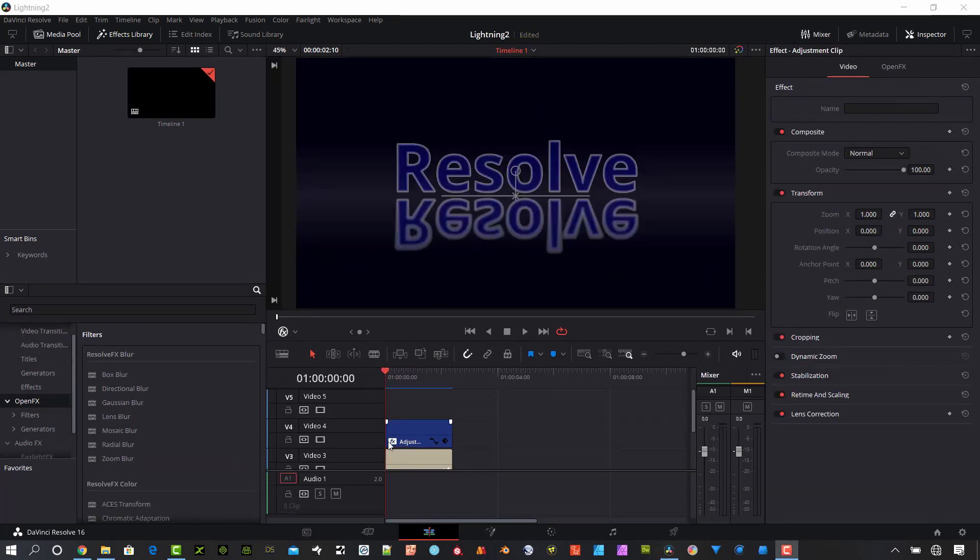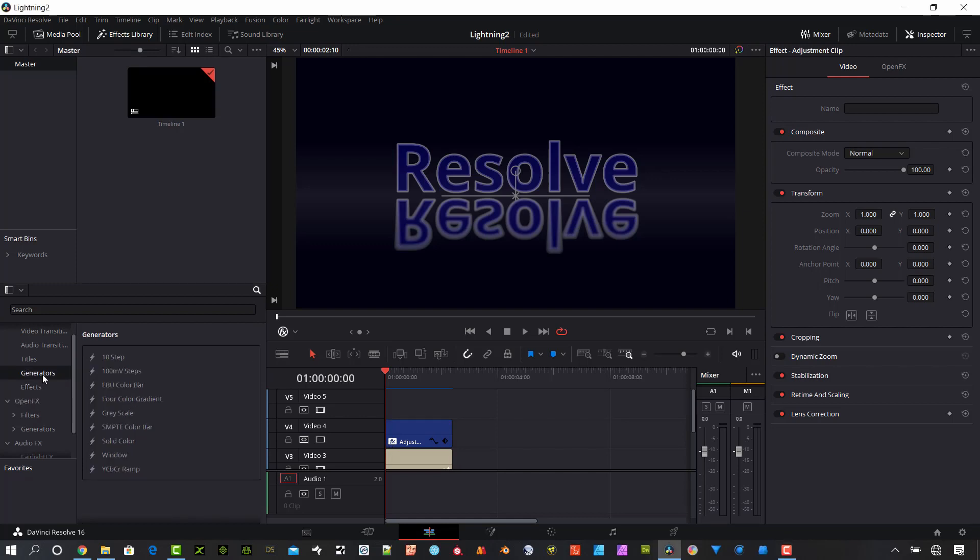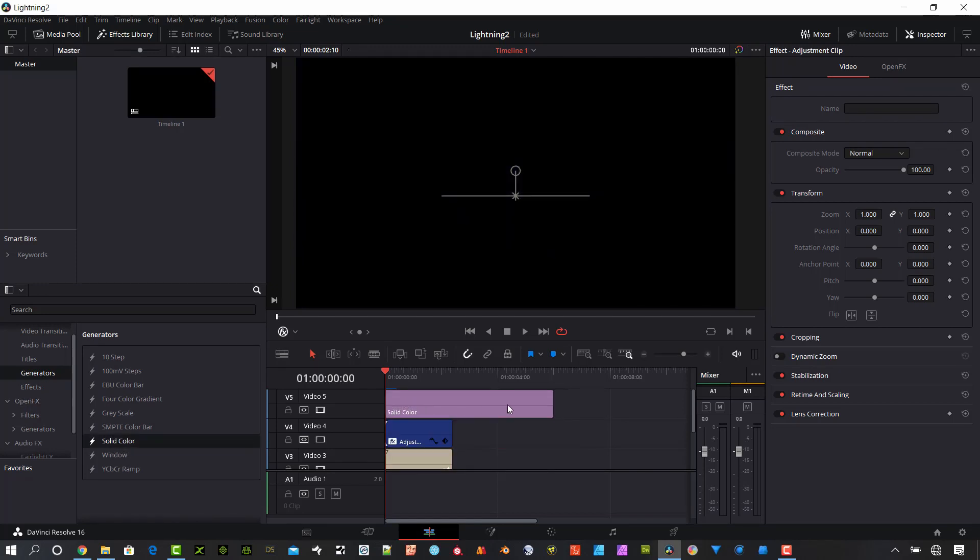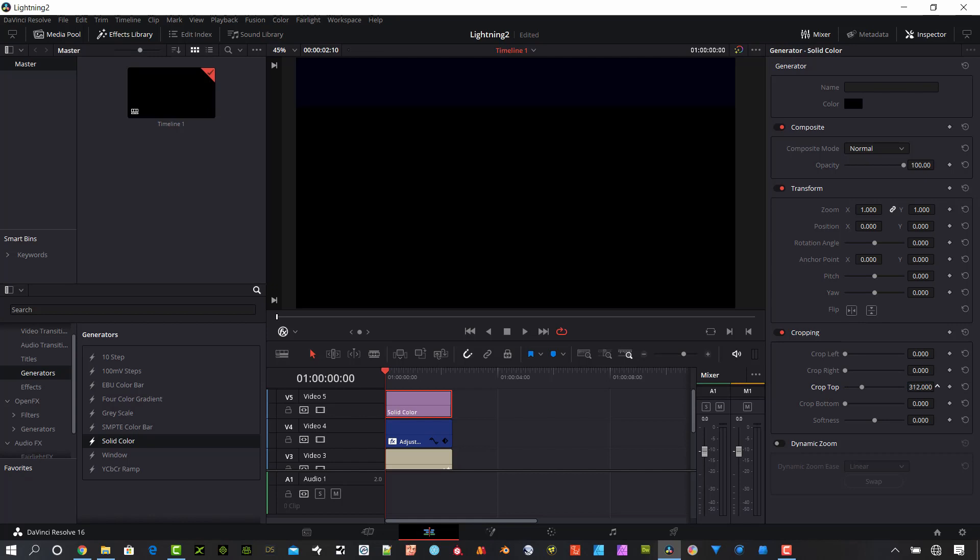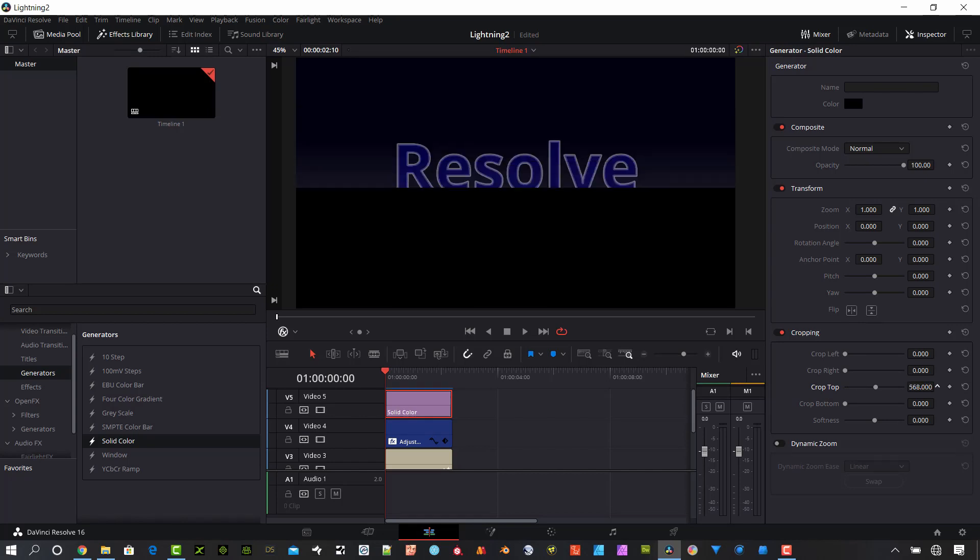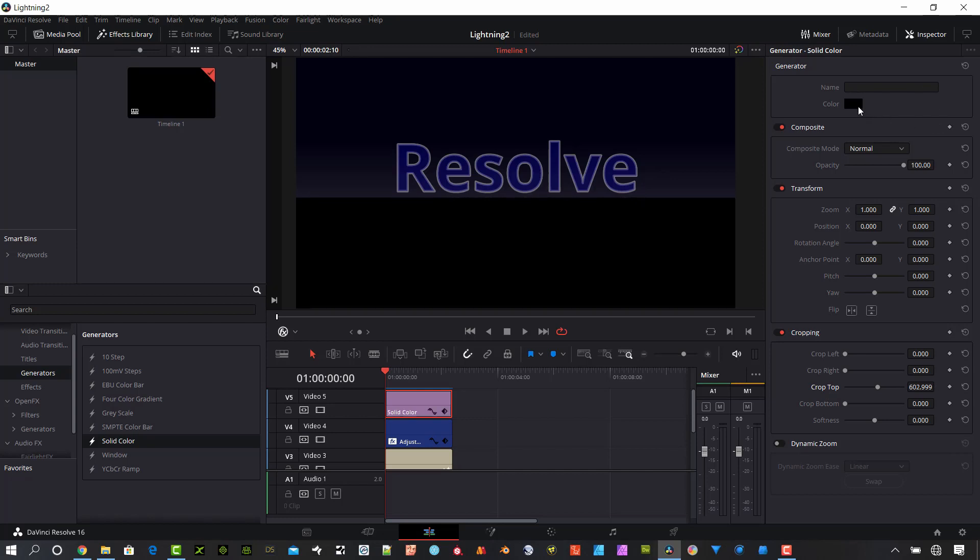The last thing I want to do is place a floor level on top of all of my other footage to give it that little bit extra. We'll start by going to the generators and lay on a solid color layer on top of all the other footage. I will go to the cropping settings and slide the top crop down. In my case, it'll be just over 600, something like 603. I'm going to rename this and keep it organized. I'm going to call it floor.